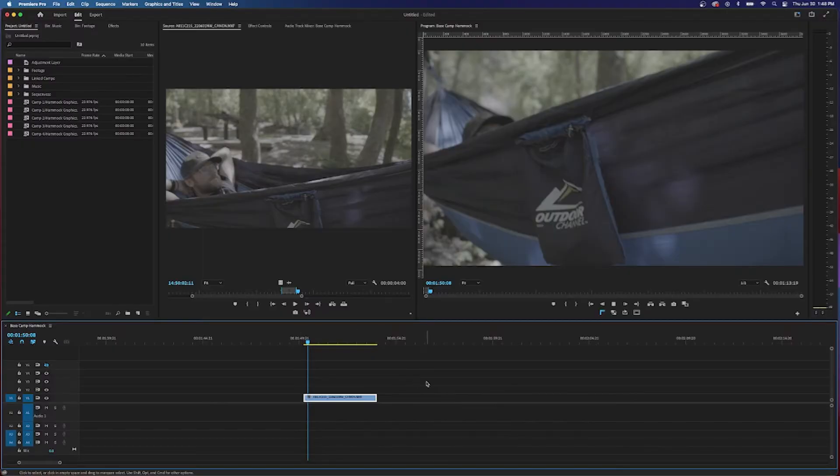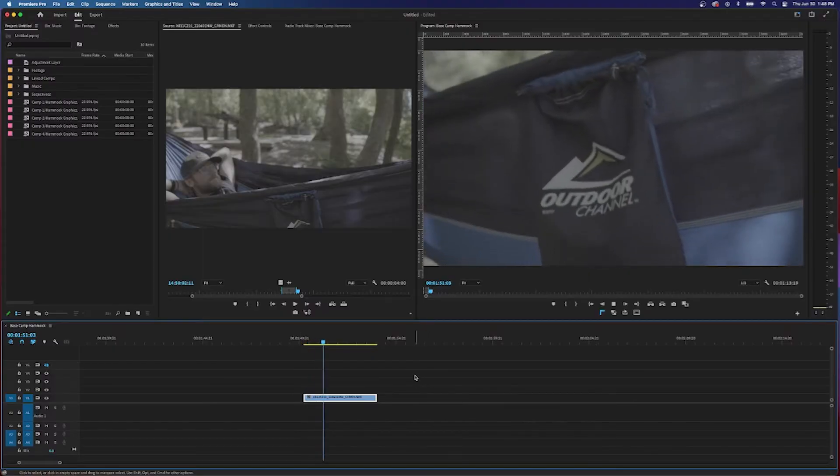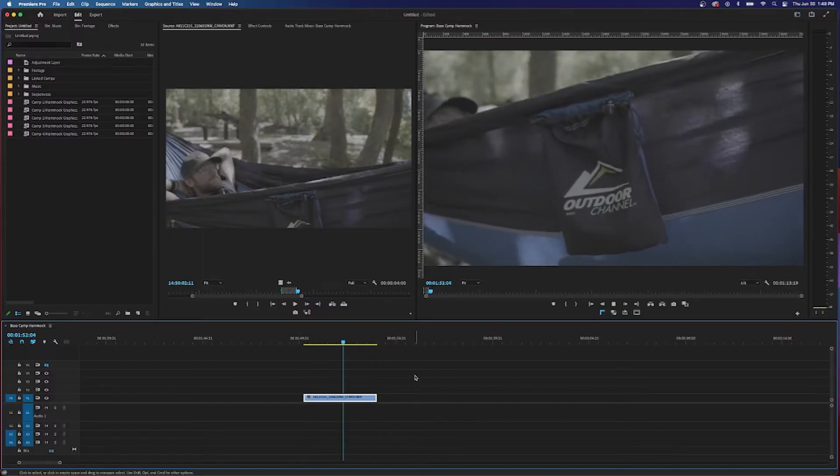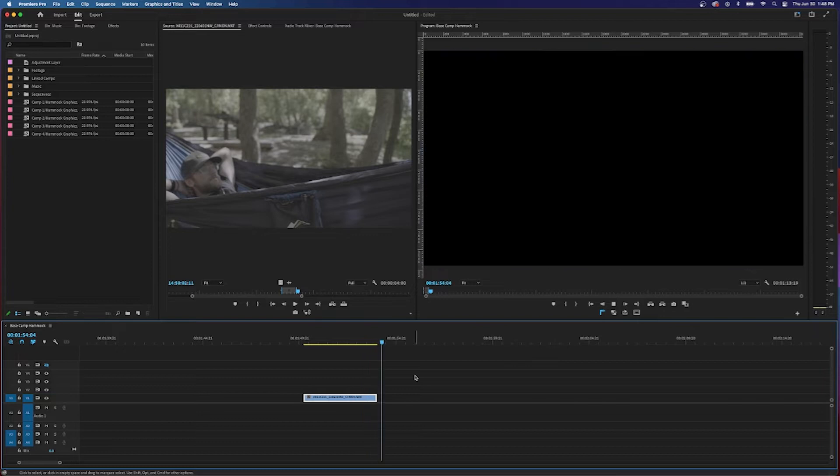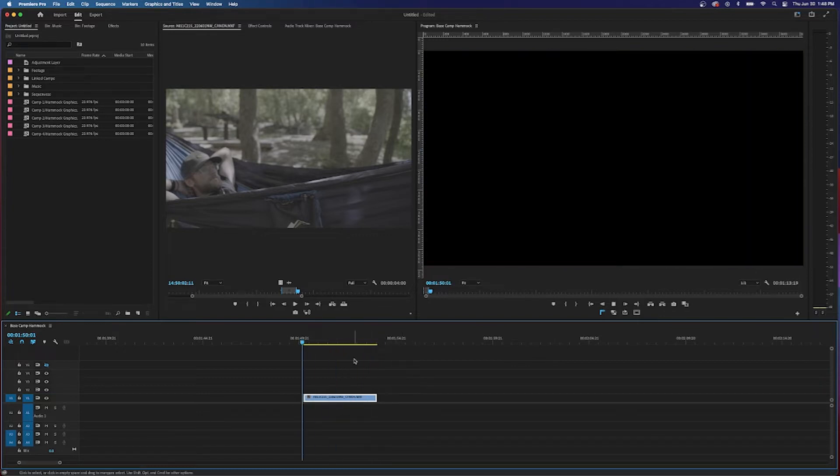This is the best shot I could find of this bag. Look, it's all over the place. That's me in the hammock, but that's our shot.